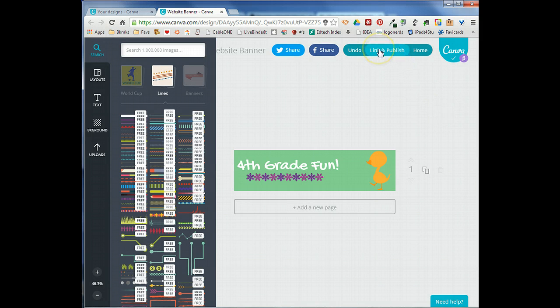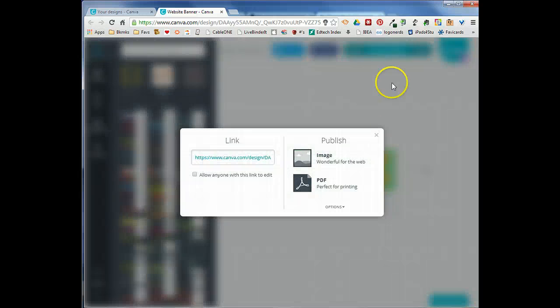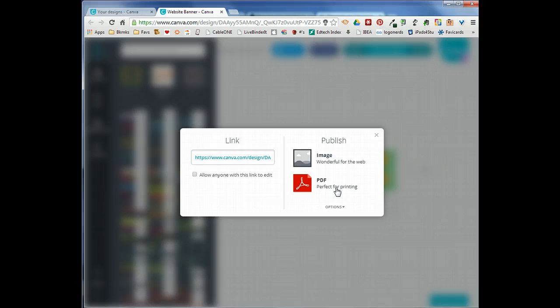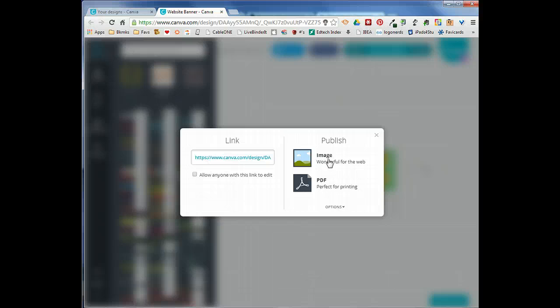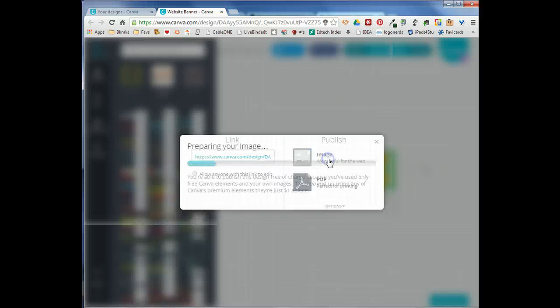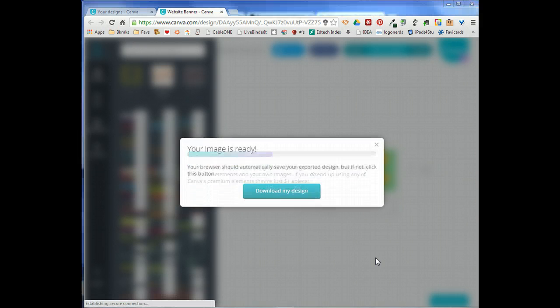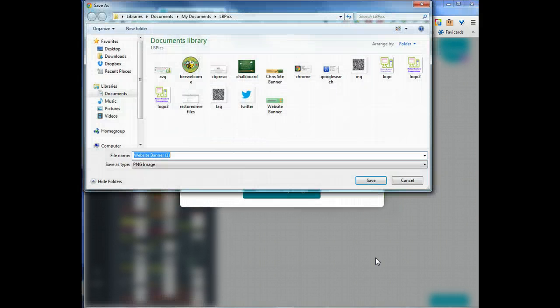This is what our banner is going to look like. To save it, we're actually going to go to link and publish. Canva gives you two options for saving things. You can either save it as a PDF which would be perfect if we wanted to print it, but we actually want to use this as a banner in our website so we're going to save it as an image.